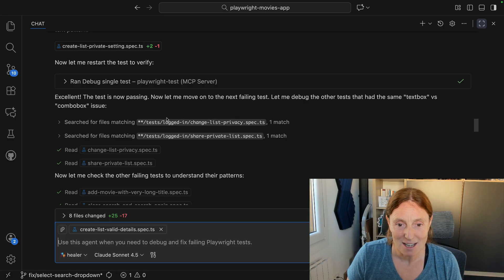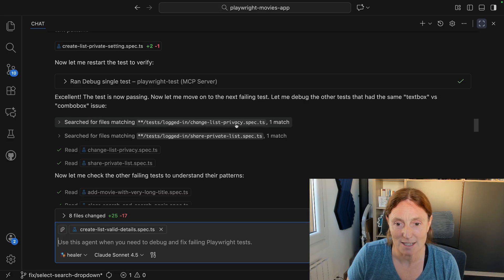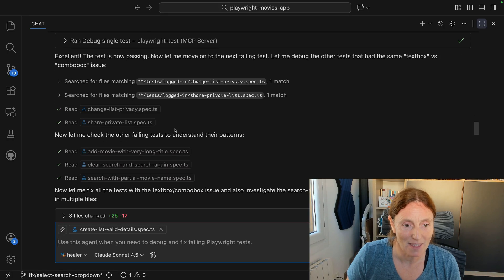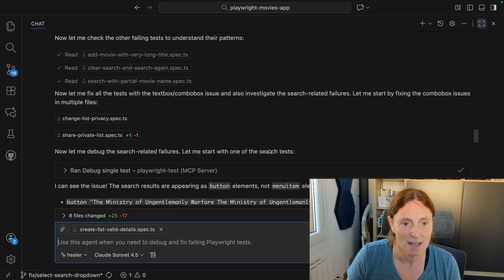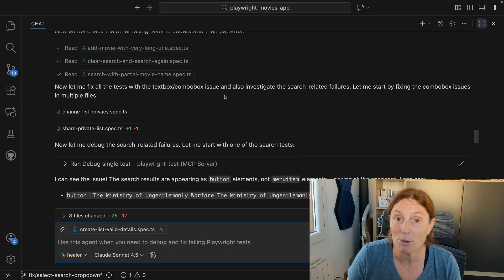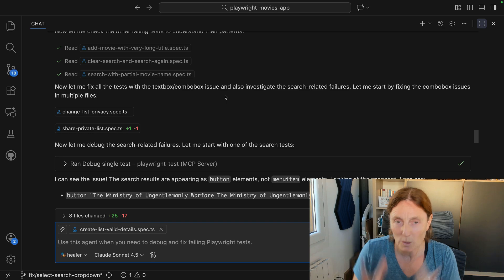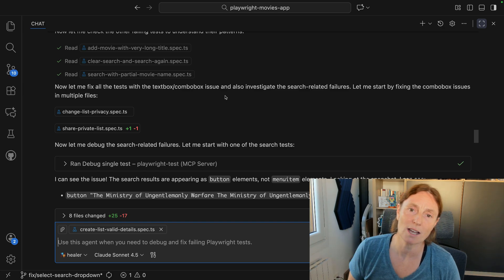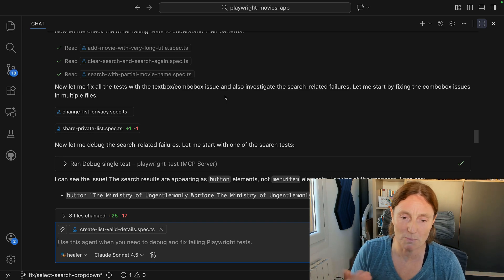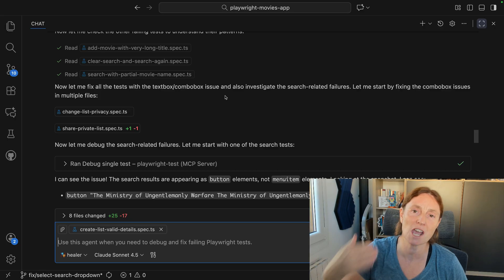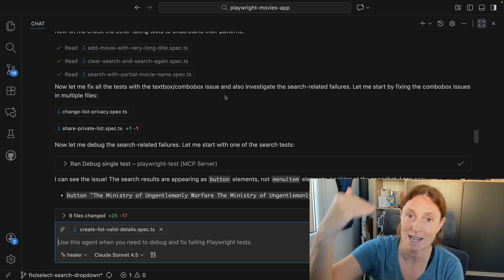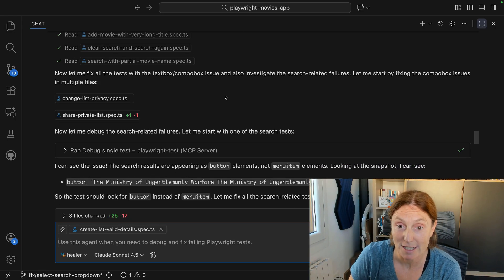Then it searched for files matching the list privacy and read that one. It's going to check the other failing tests to understand their patterns and fix all the tests with the text/combo issue — we changed that text box to be a dropdown combo box, and it's changed it across all the tests that rely on that particular element.